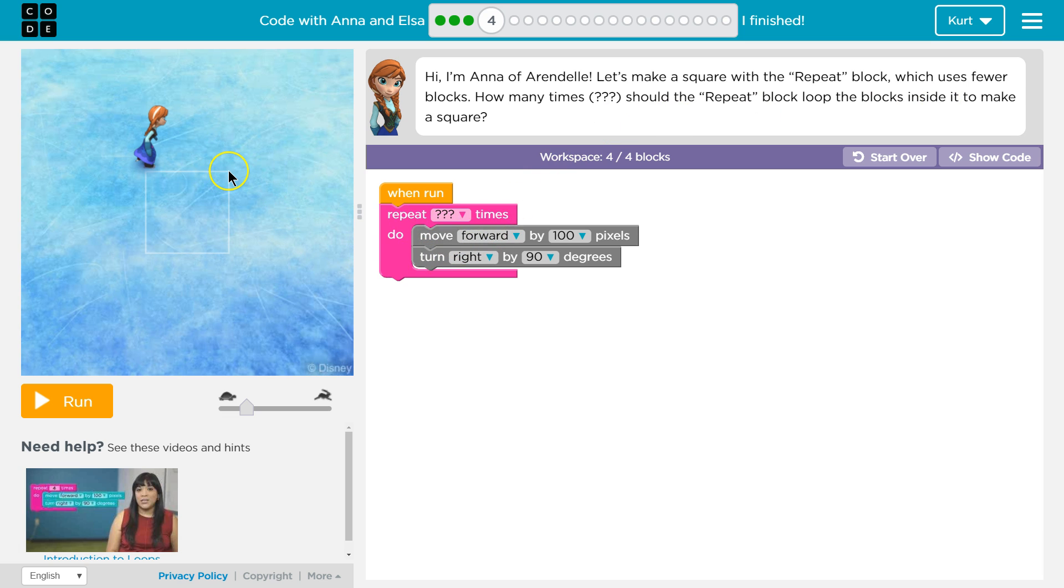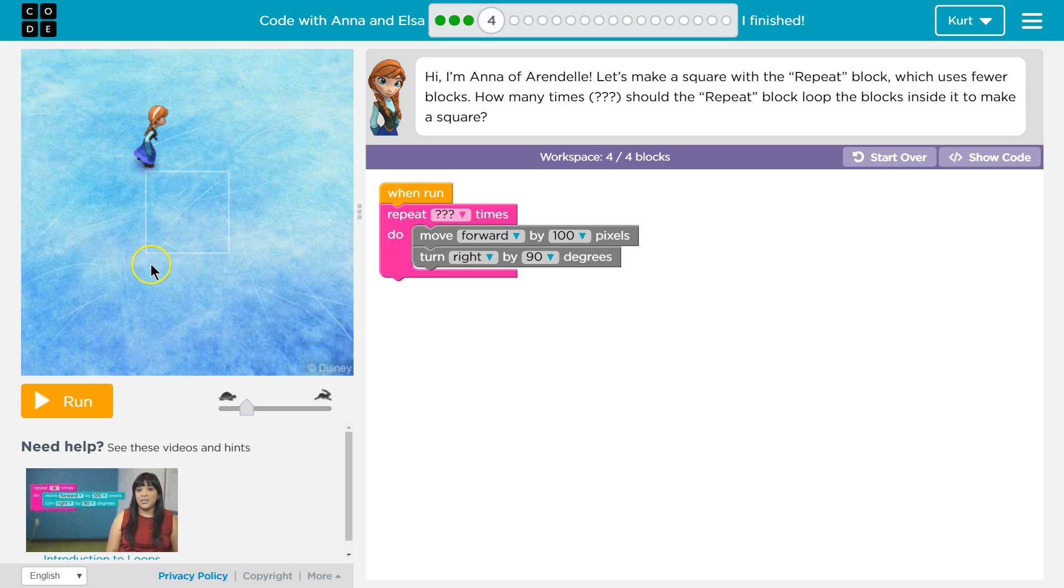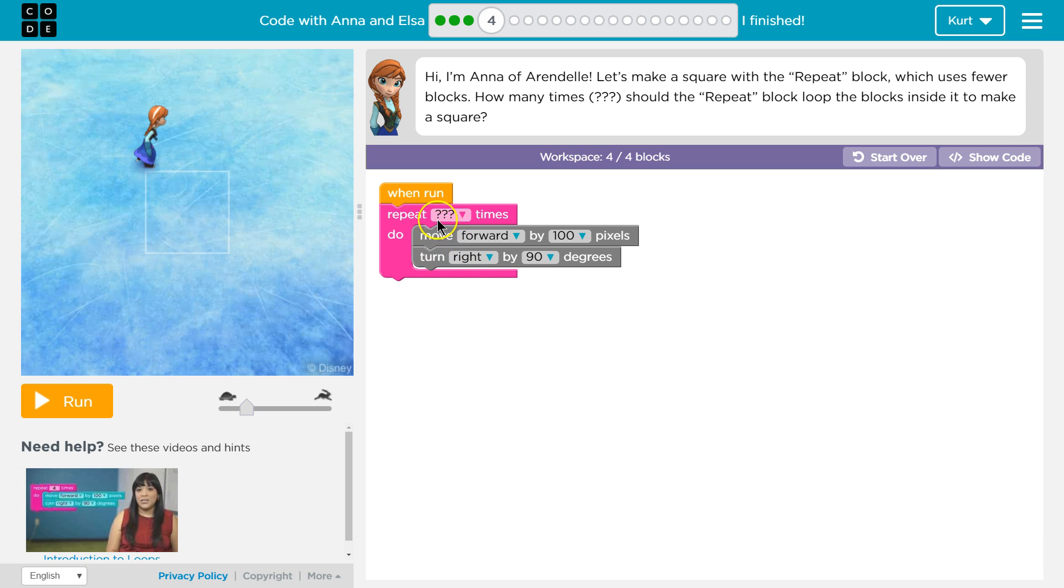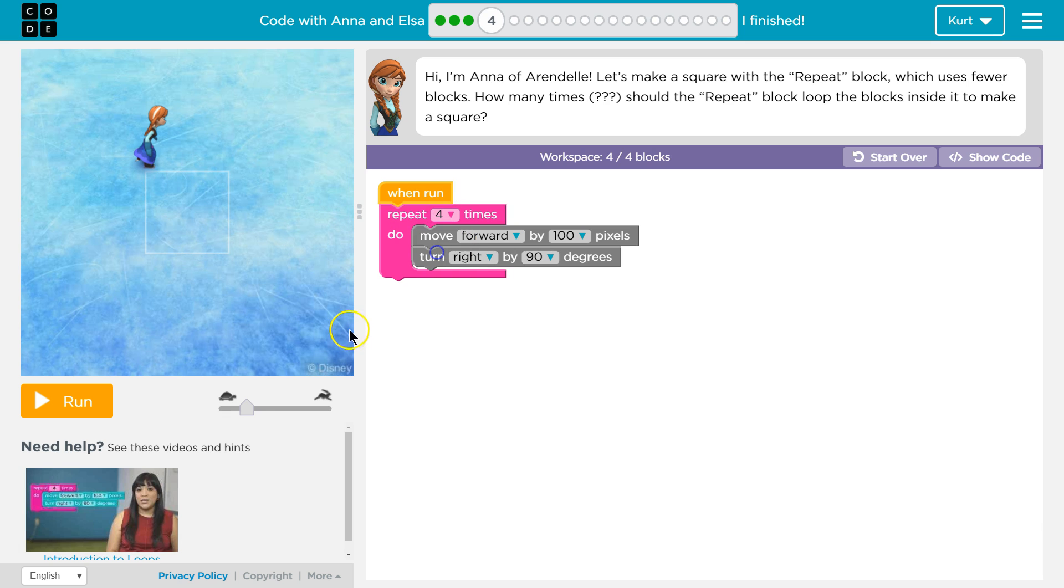Then just like we did on the last level, if there was code over here we could drag, we would say okay move forward again, turn right, and then we would say move forward again, turn right, move forward again and right. So it looks like to make a square, each side, there's four of them, so I believe four.